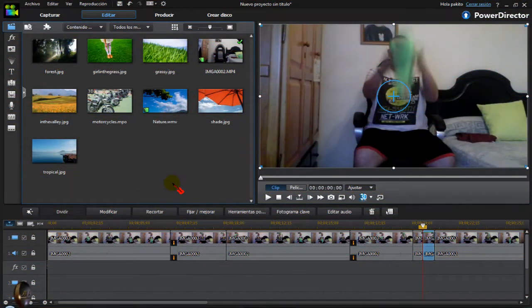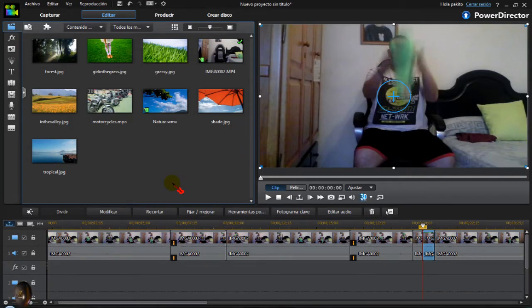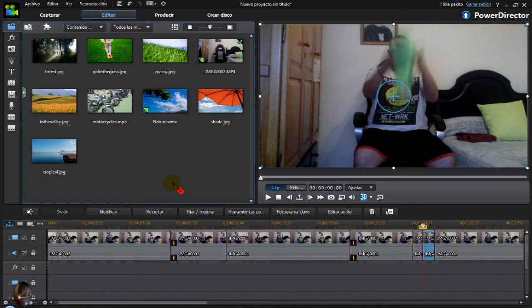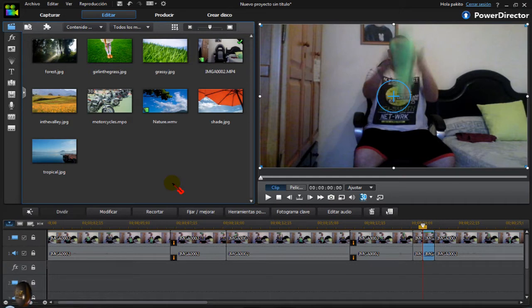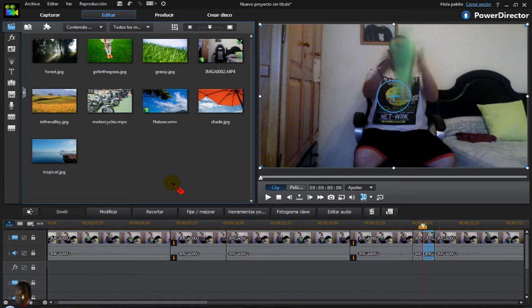Hello friends, I'm going to talk about PowerDirector, both version 11 and 12. The truth is that I never looked at it before. I thought it was going to be bad, but I've been working on a video and the truth is that it's quite correct.